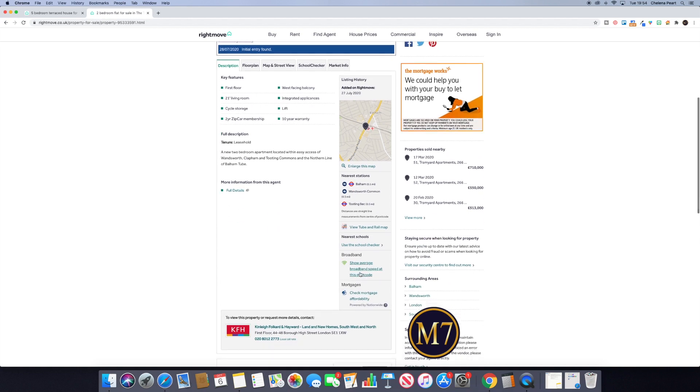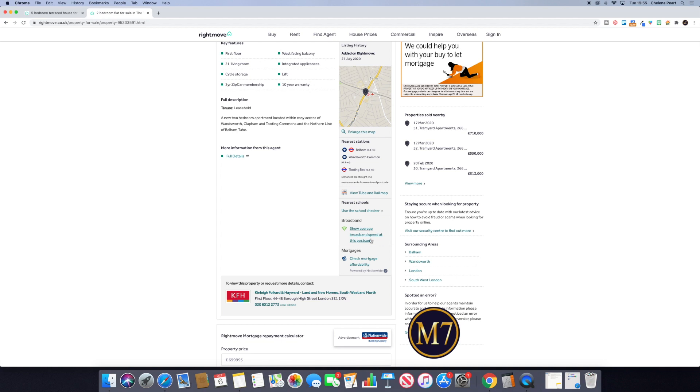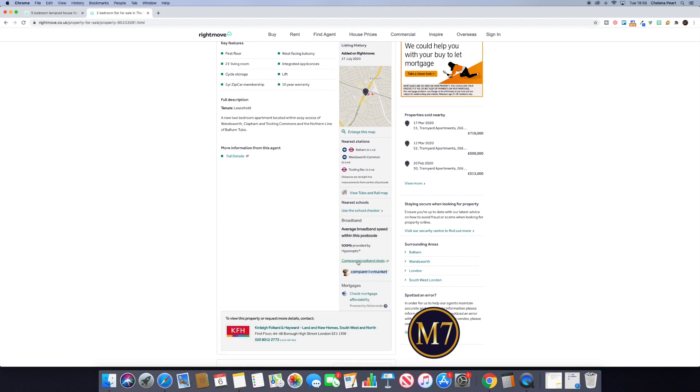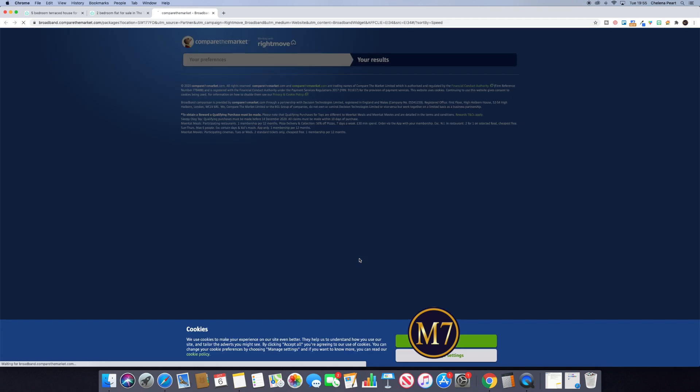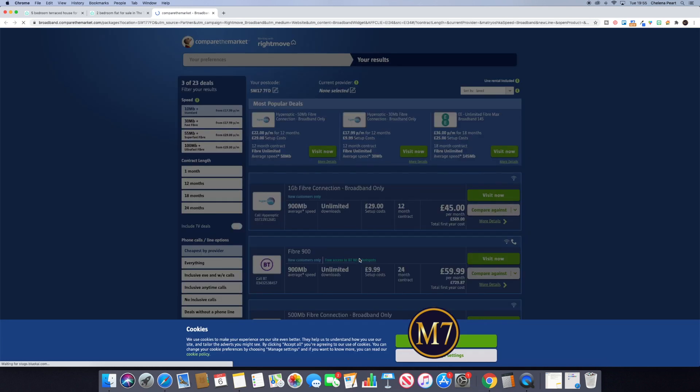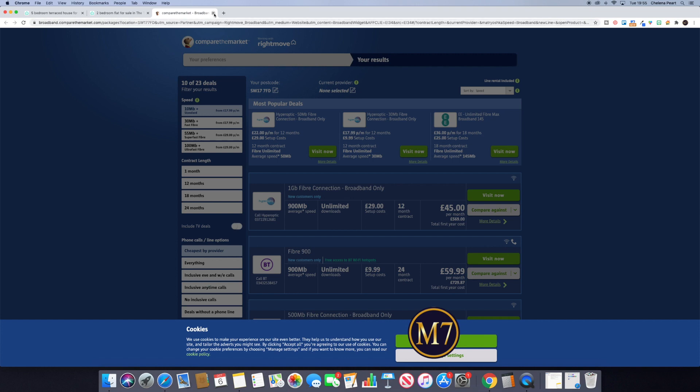The first thing that you do is scroll down and you come to where it says broadband, show the average speed at this postcode. So the clue is in the title—it tells you that it's going to have some kind of link or reference to a postcode. So click into that and then click to compare broadband deals, and then it opens another tab and takes you to compare the market, and the full postcode is there.